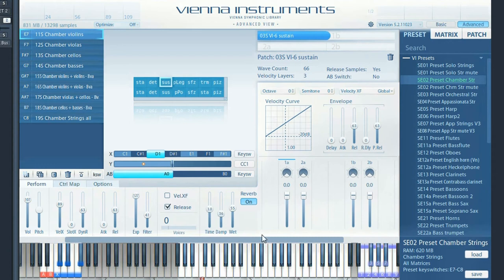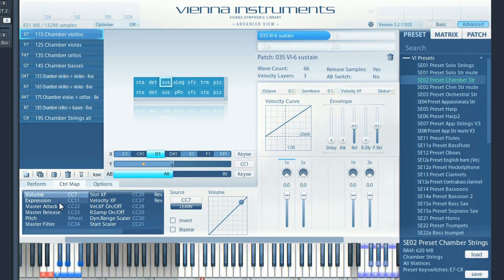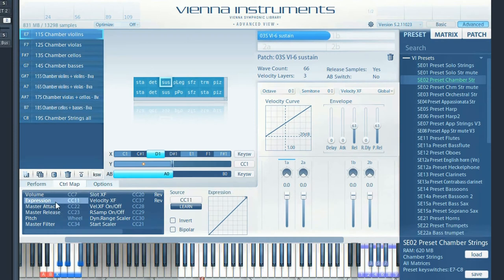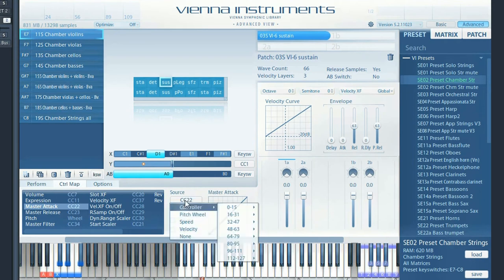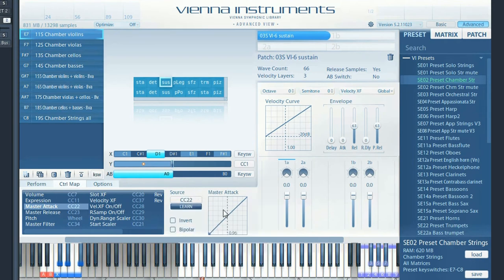The Controller Mapping page shows the assigned controllers for each parameter. If you highlight a parameter, the details will be displayed to the right. You can decide how the curve assigned to the parameter is designed, and you can invert the curve or make it bipolar.